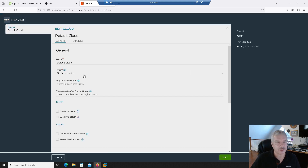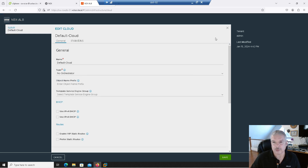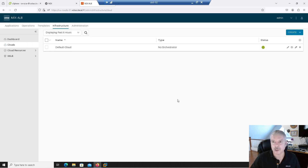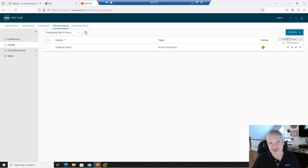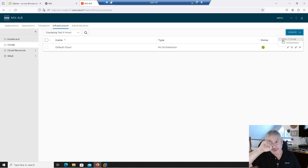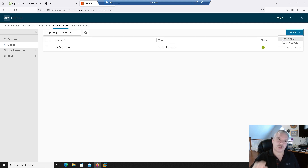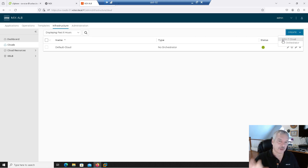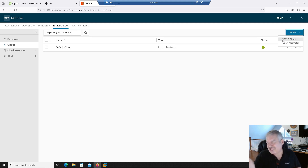Let's edit this. Notice now it says 'no orchestration' — that's all I've got, so I can't use that one. Let's cancel it. Notice under Create, it only lets me do no orchestration or NSX-T. No orchestration means you don't have any automation — everything is going to be manually deployed, service engines, everything. You've got to do everything manually, which I can't really see people doing, but whatever, it's an option.